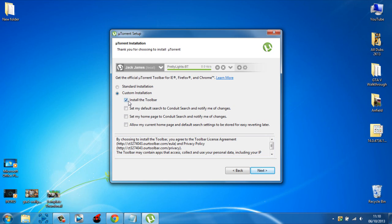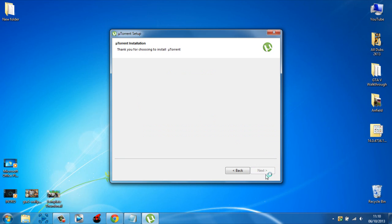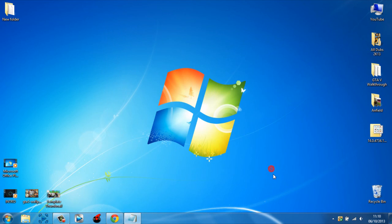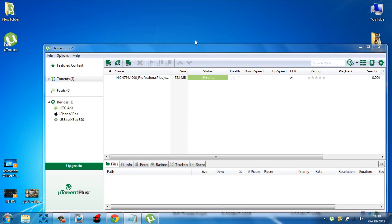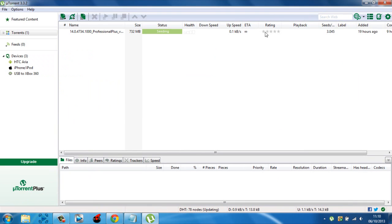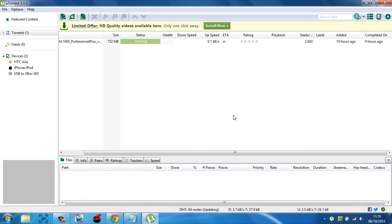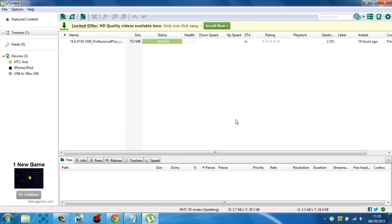Then click custom, uncheck this, click next. Click accept - wait, no, click decline. Click upgrade. And there you go, uTorrent will open up. And there we go - that is how you get uTorrent for free.